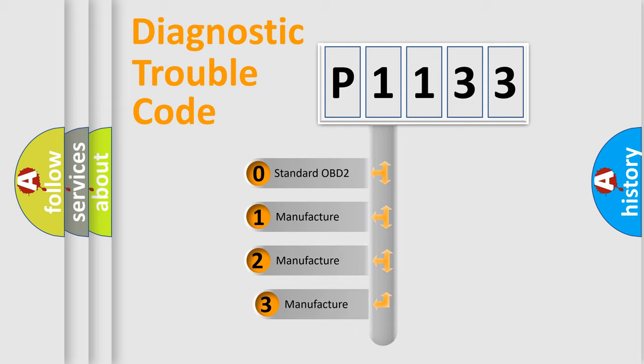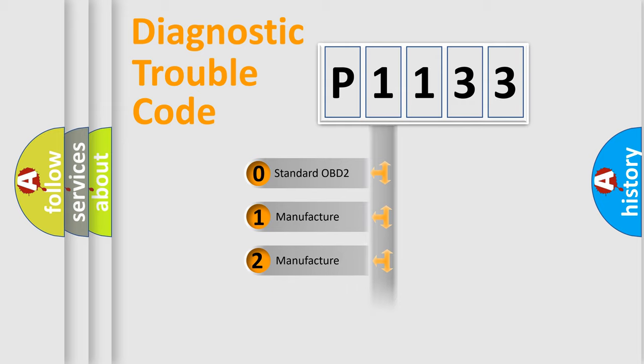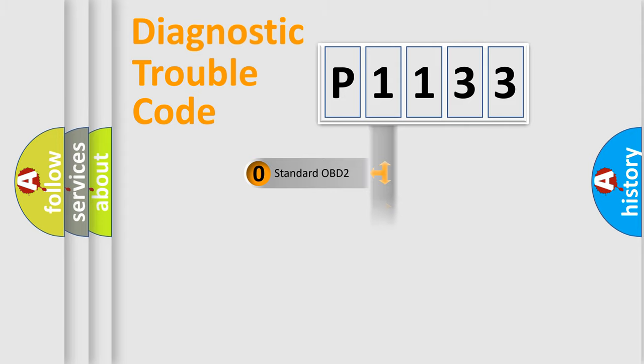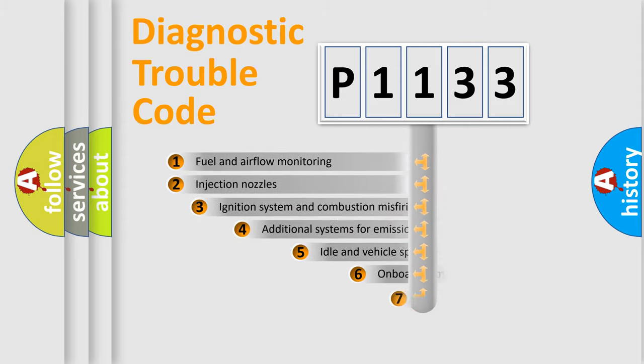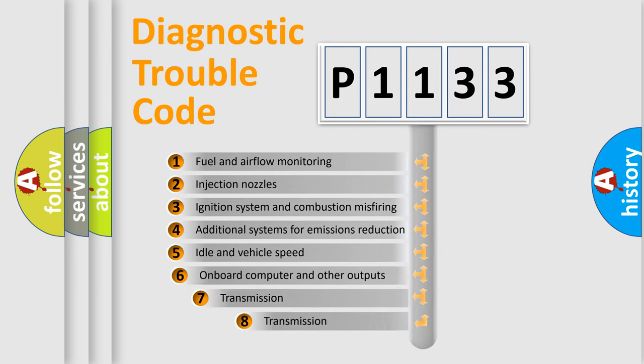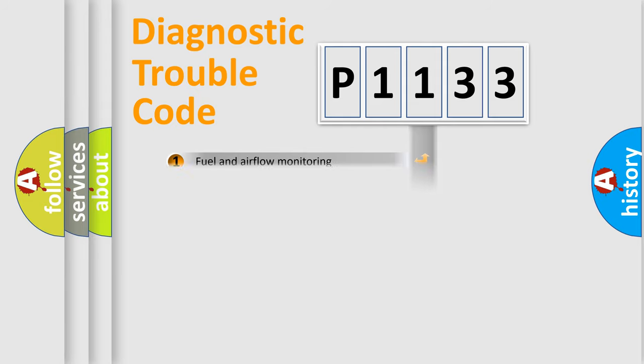If the second character is expressed as zero, it is a standardized error. In the case of numbers 1, 2, or 3, it is a manufacturer-specific error. The third character specifies a subset of errors. The distribution shown is valid only for the standardized DTC code.